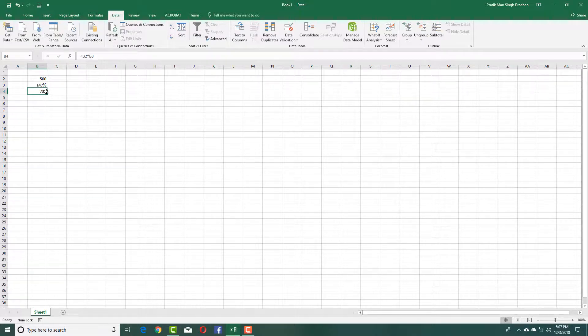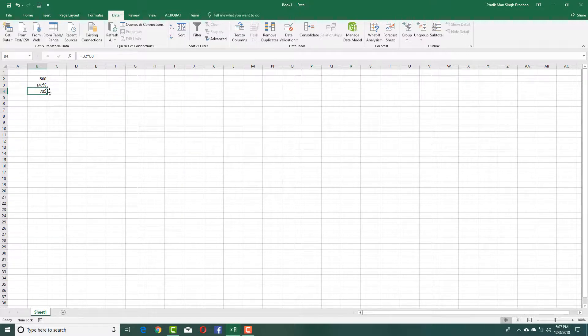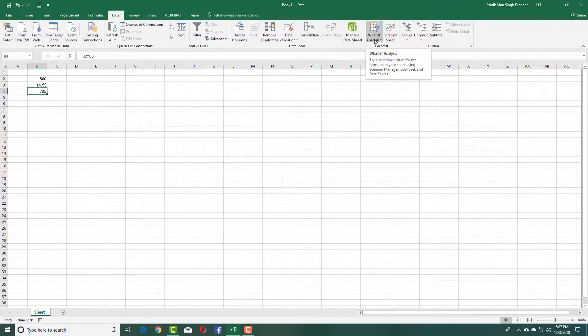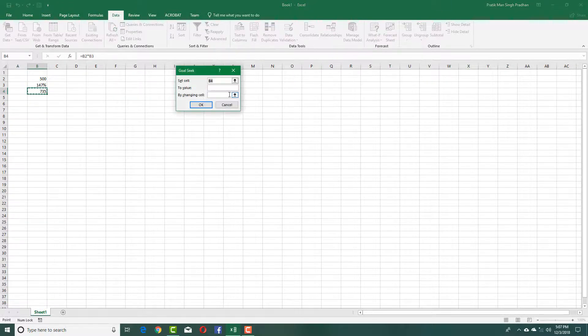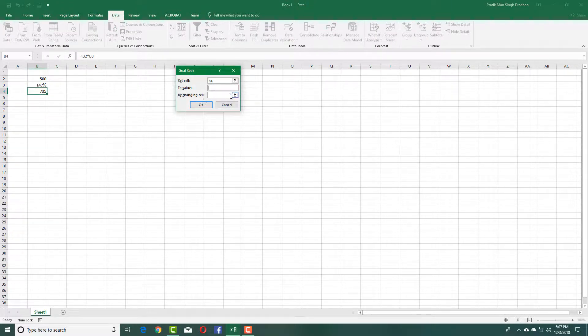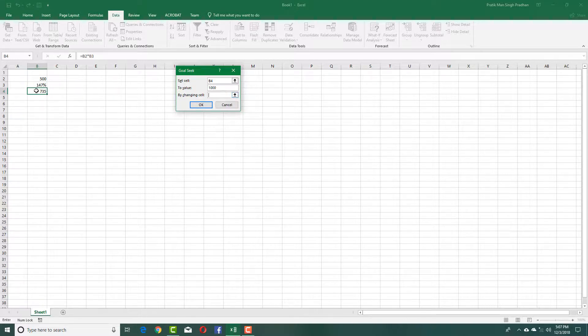Make it a thousand. I want to change this value—you can do that as well. Simply click on What If Analysis, Goal Seek, set the value to 1000 exactly, by changing the cell, the number.